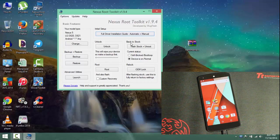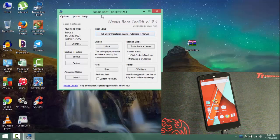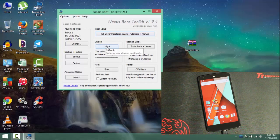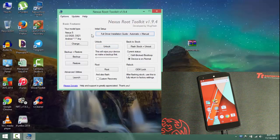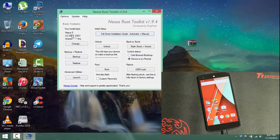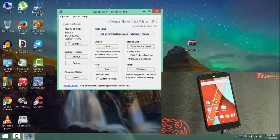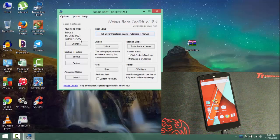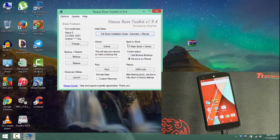Now the main thing is that your bootloader should be unlocked. So through this Nexus root toolkit you can also unlock the bootloader by going into this unlock option as you can see. Do remember to keep your model type as Nexus 5 and also your build as any. Remember this, if you keep the right build it won't work. So keep the build as any.